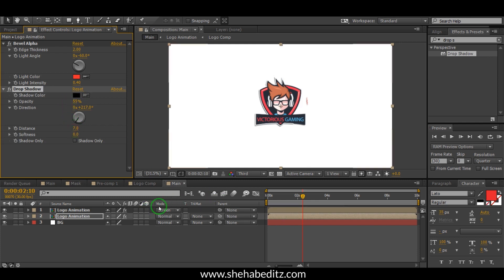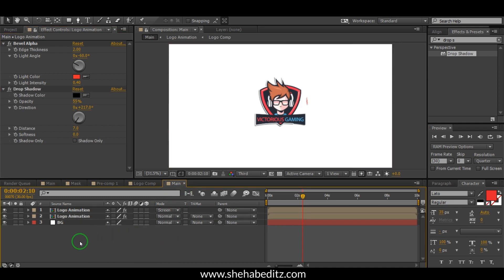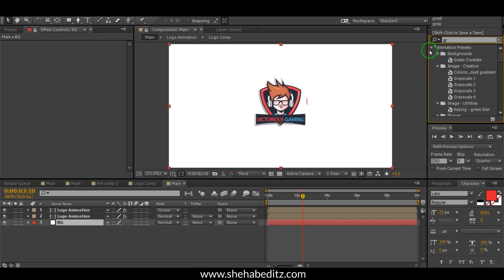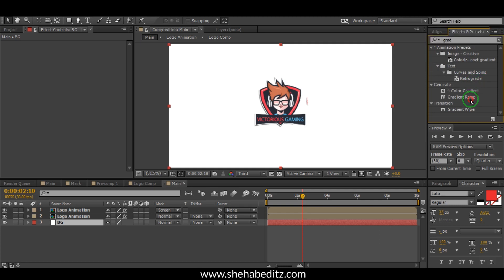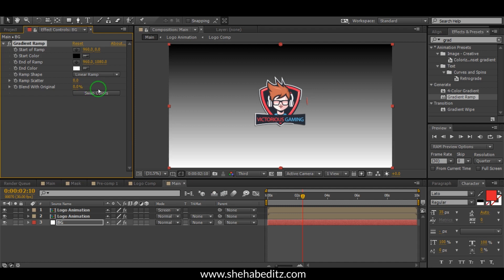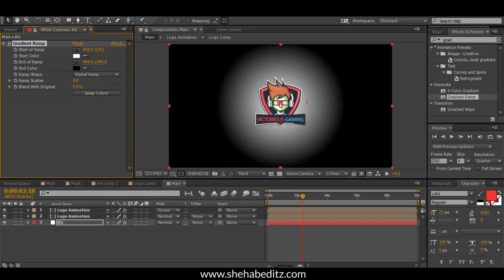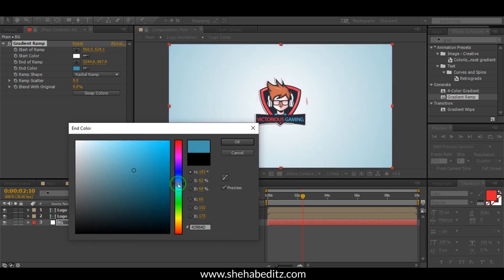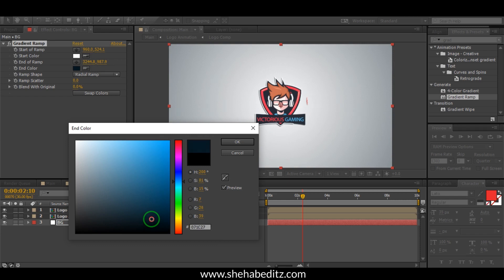Now select the BG layer, go to Effects, and search for Grid. Apply it to the BG layer. Select Radial for the rank, swap the color, set black to the center, and you can change this color to whatever you want.